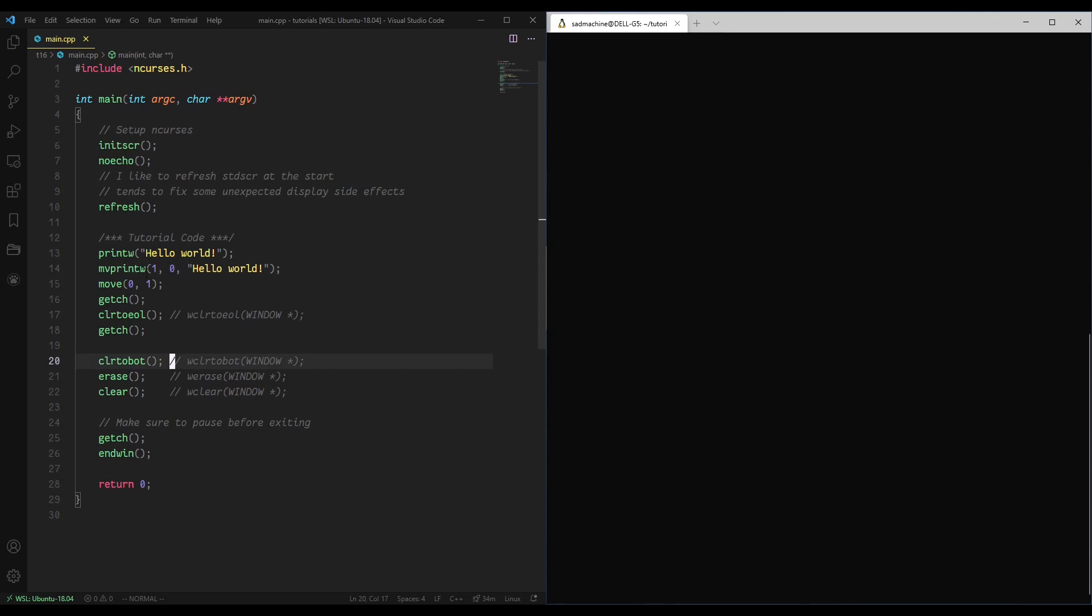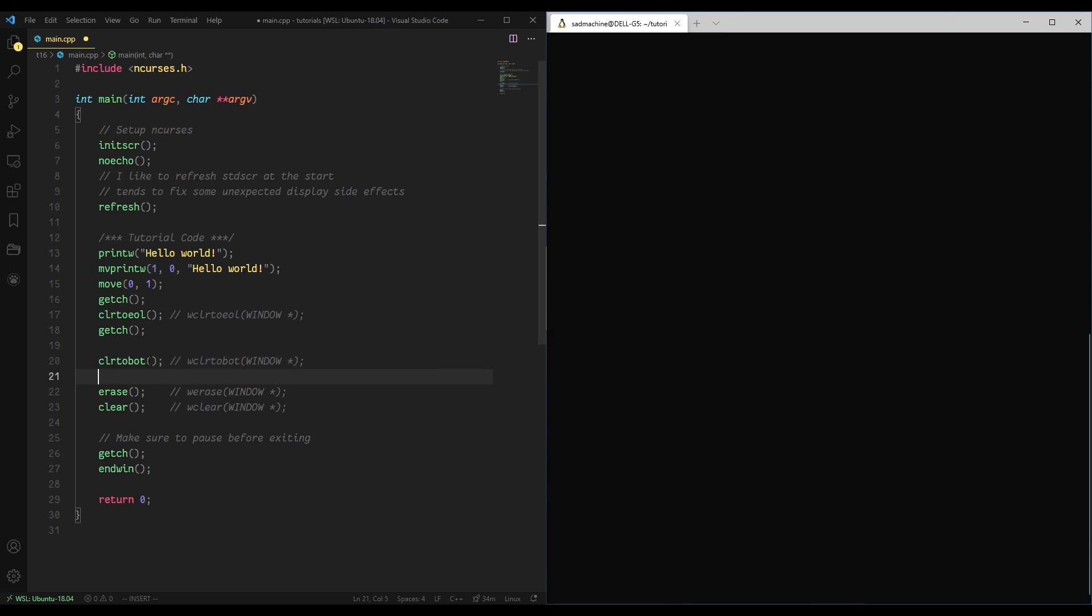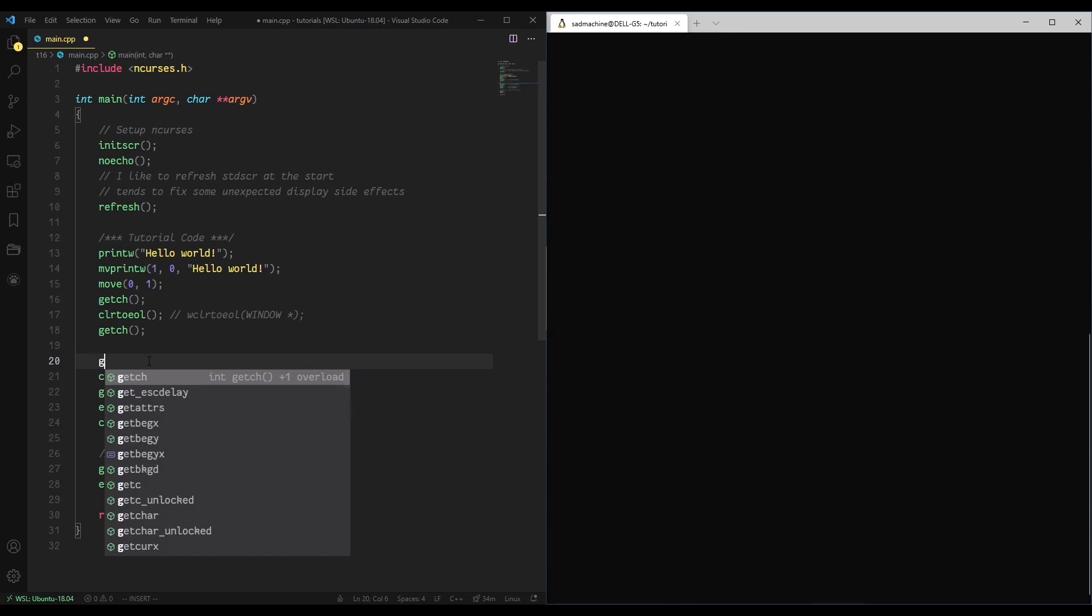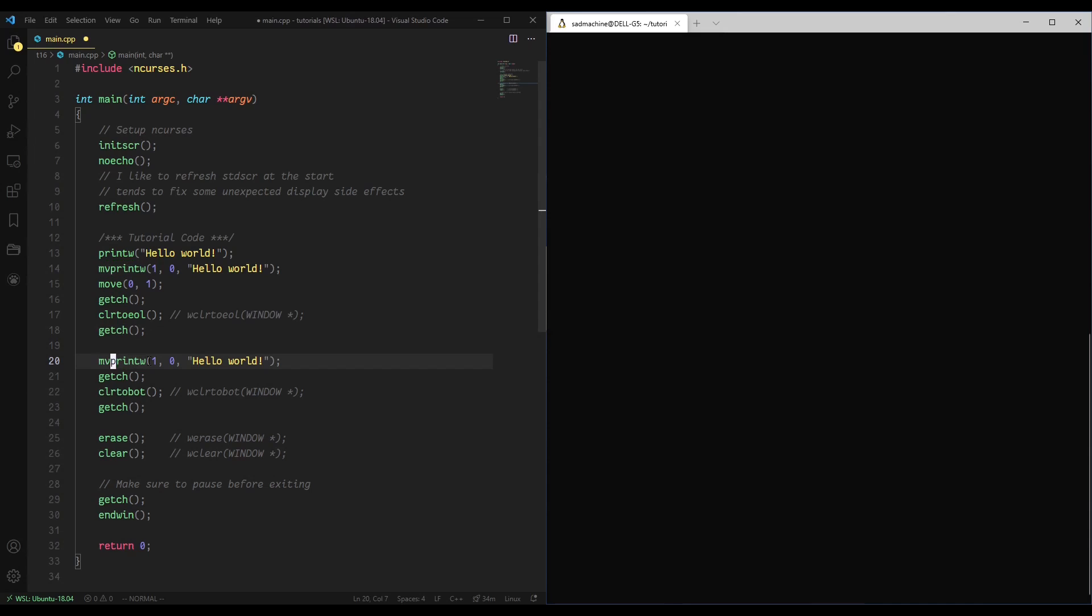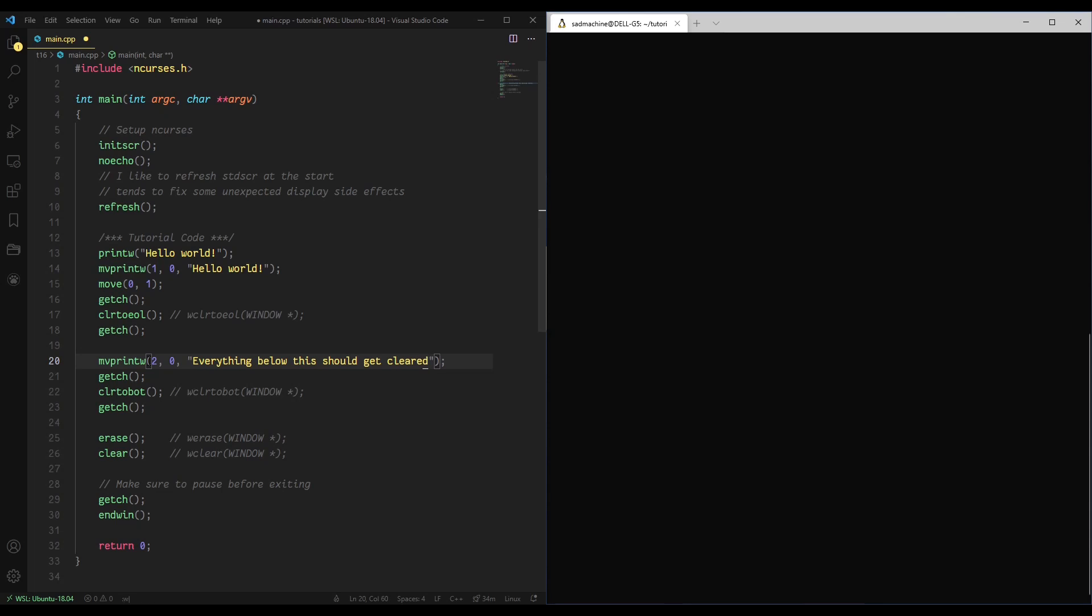So that brings us to the next part, clear to bottom, or clrtobot, which stands for clear to bottom. Similar to before, I'm going to put a getchar before and after this routine or function or whatever you want to call it, just so we get to see before and after. Now I'm going to copy a couple move printw's down here, and we're going to start on line 2 like that.